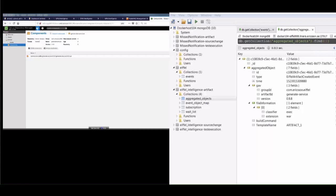Here we can see that Eiffel Intelligence has now learned that there is such a thing as an artifact with a group ID, artifact ID, and version we specified. We don't know anything more yet, however, as there haven't been any other events. But anything that references this artifact will add on to this object in real time, where it came from, where it's included, where and when and how it is tested, and so on.